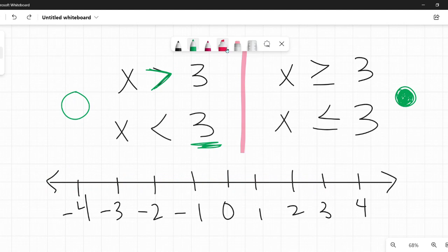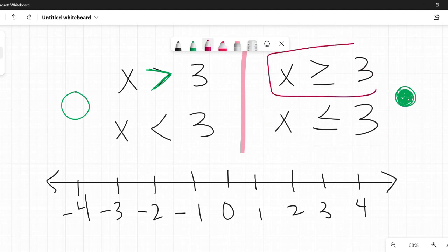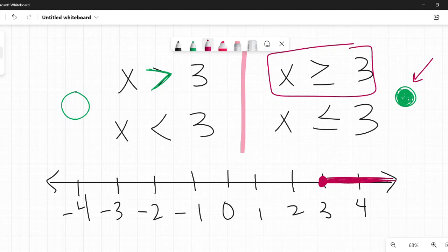Now, how about x is greater than or equal to 3? Very similar to x is greater than 3, but we're going to use a closed circle or dot. I go to 3 on my number line and I make a solid closed circle or dot. Then I shade the part that is greater than 3 — greater than goes to the right — because numbers like 4, 5, 10 million are all greater than 3.